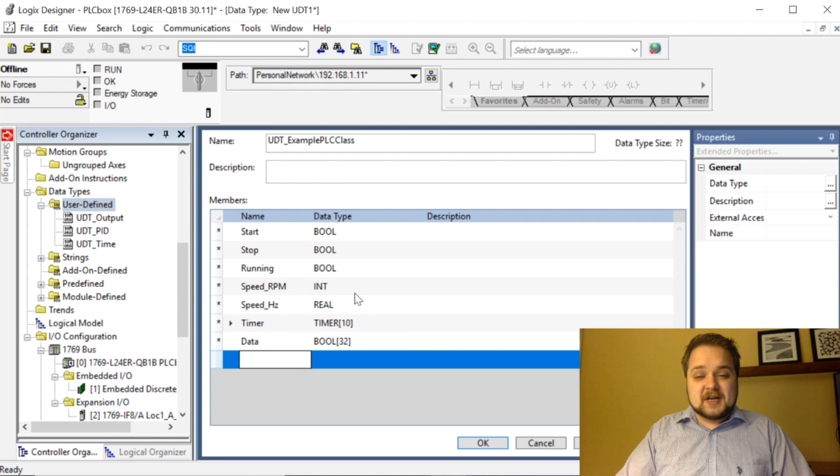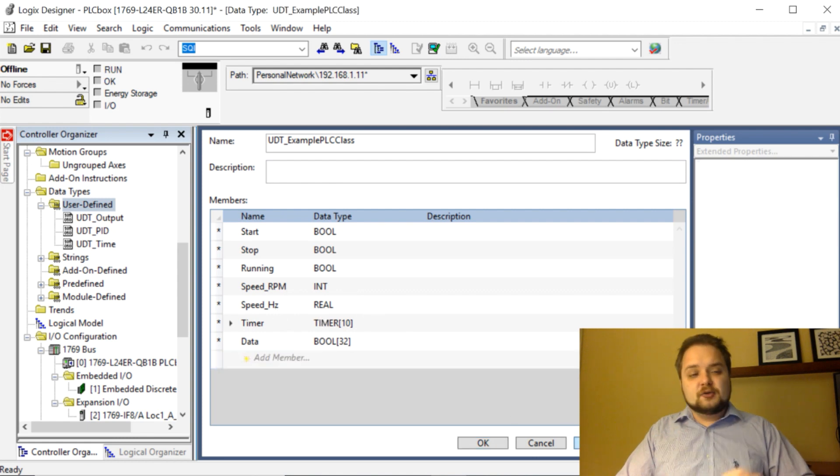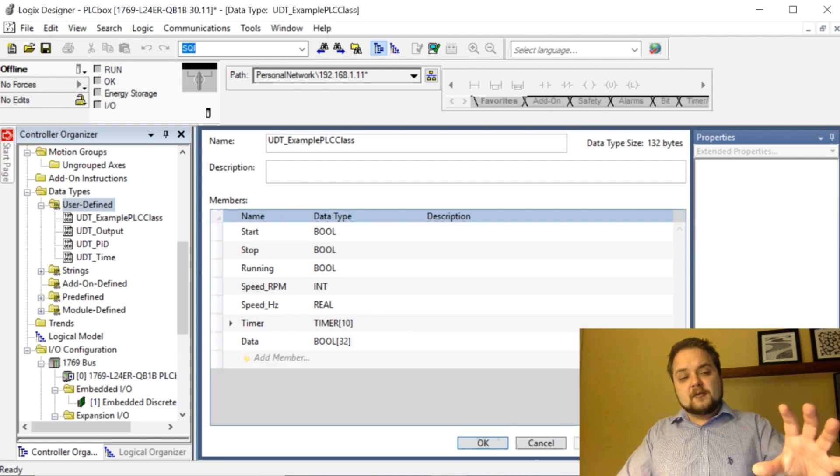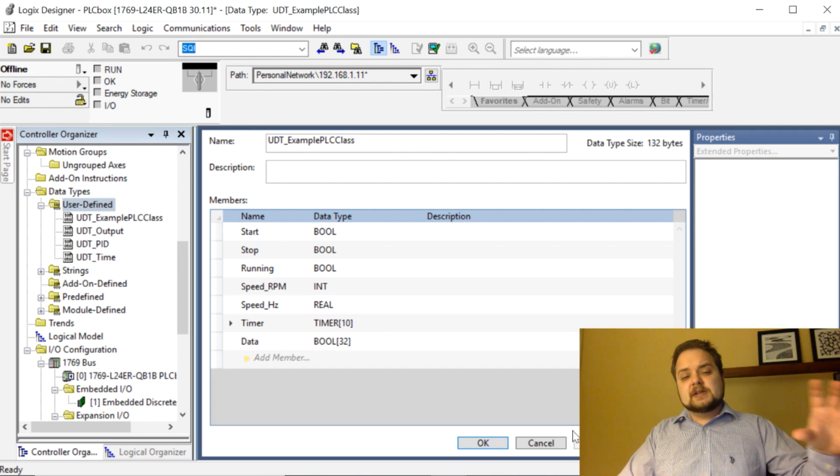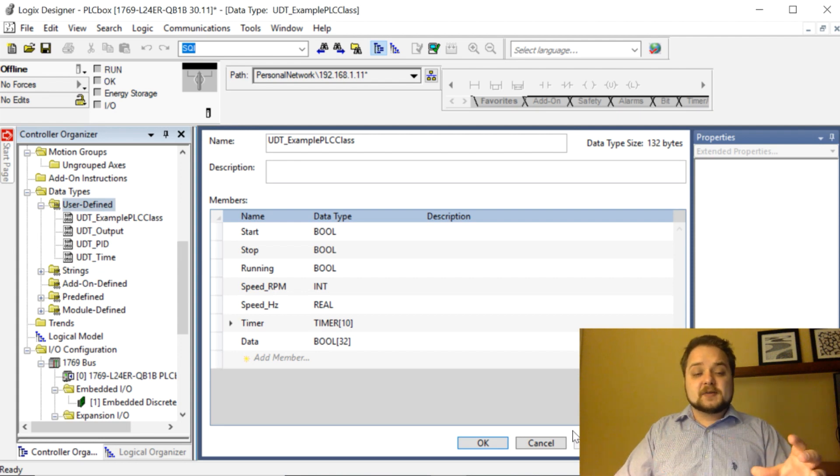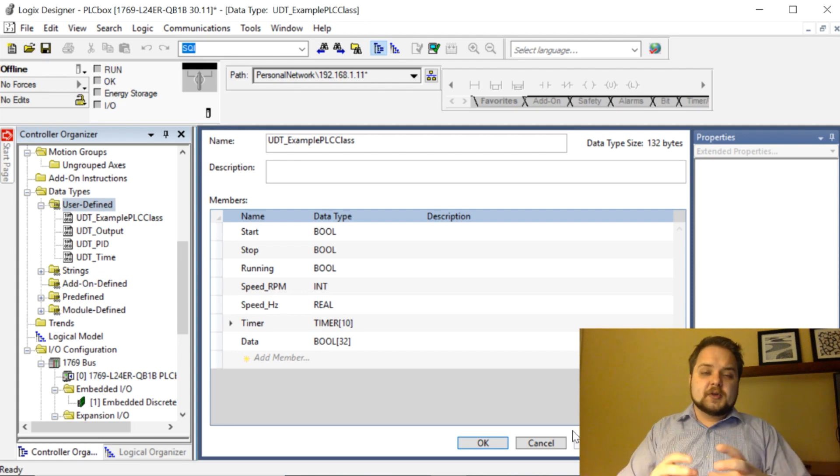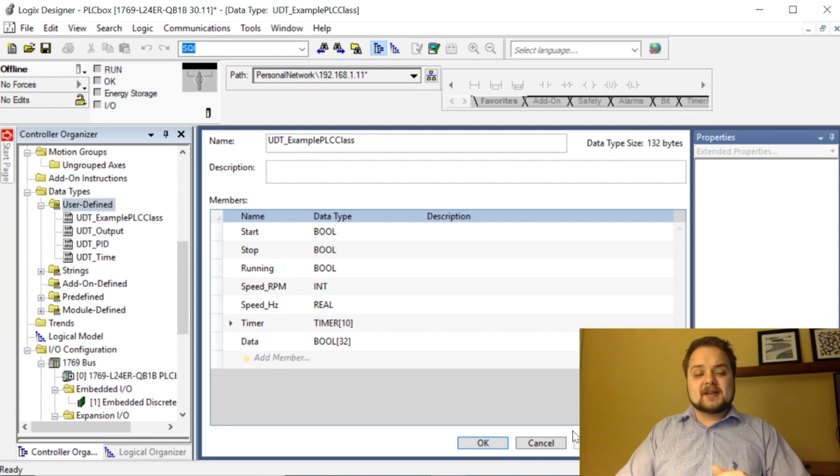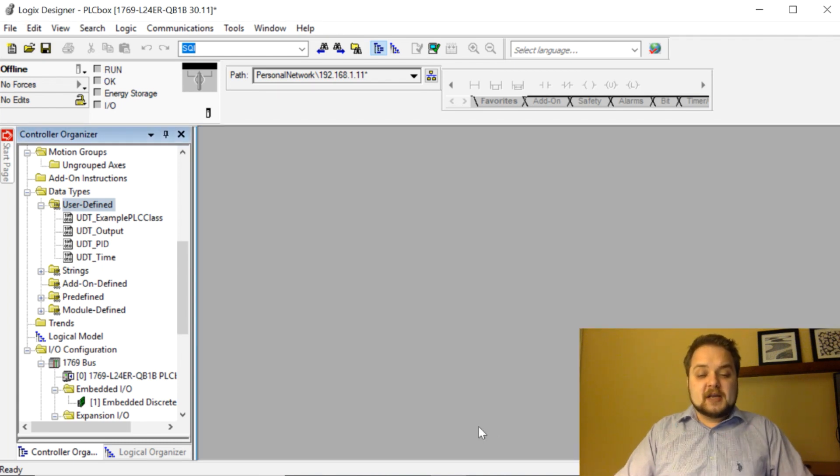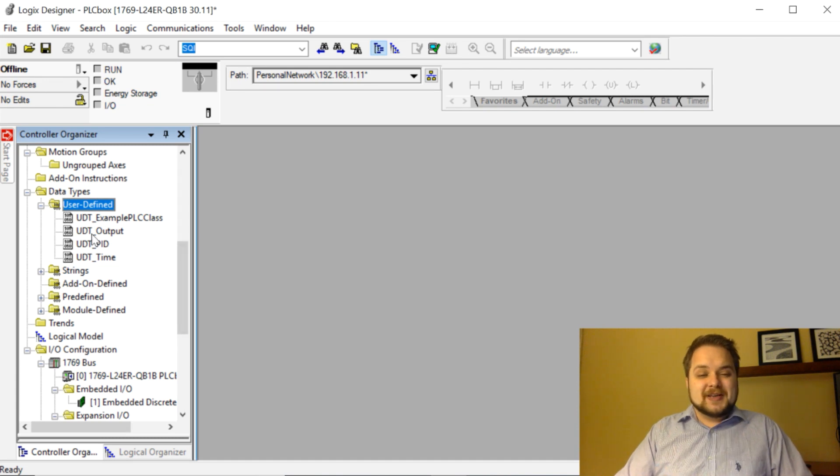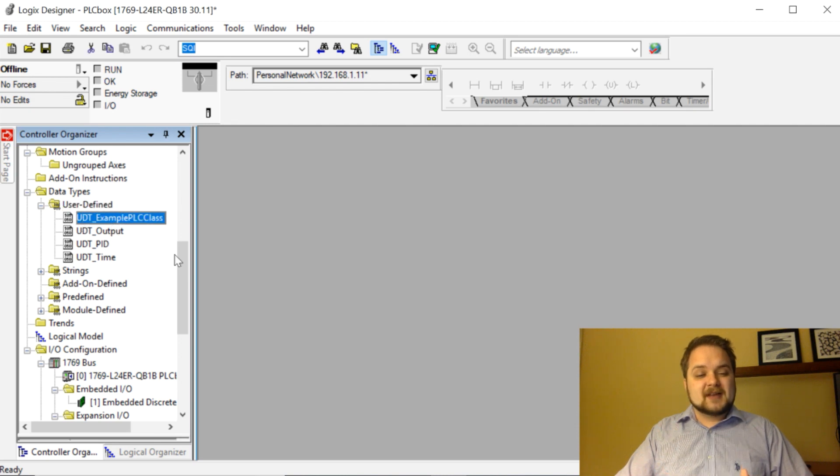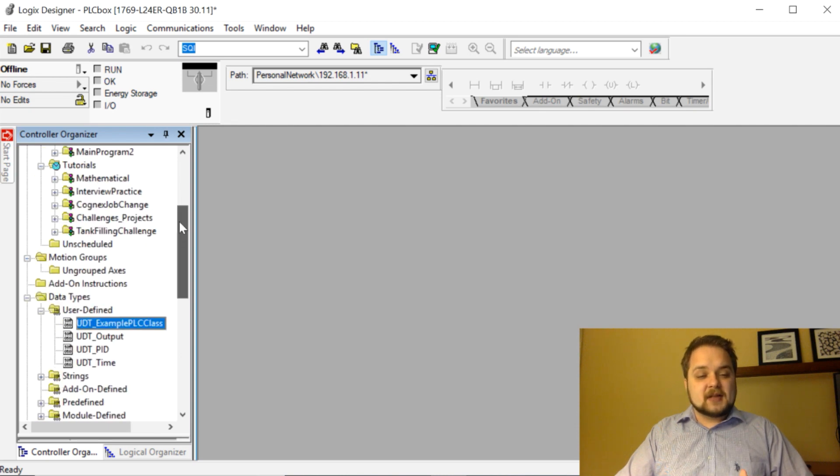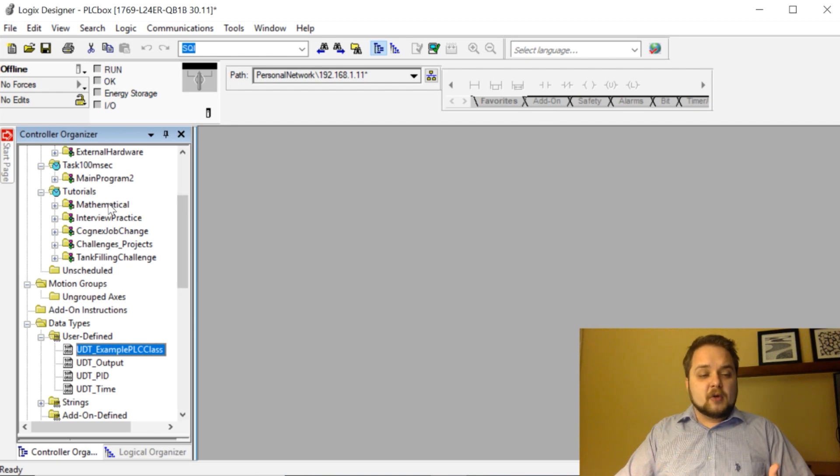Once you're done editing your UDT you can hit apply, and do notice that I'm obviously working with this on an offline file because once UDTs are sent to a controller you cannot simply modify them live. Usually what you can do is you can export and import and override a certain UDT but it's not as easy to change them once they are on a live controller. Once we commit to that particular UDT, as you can see it is going to be listed right here. UDT example PLC class and now it becomes usable all over the program.